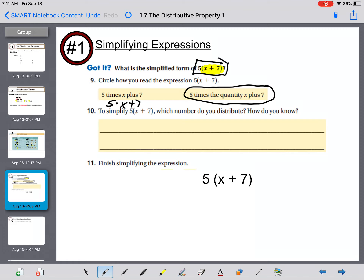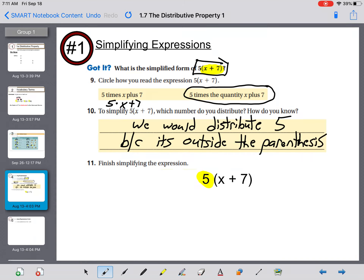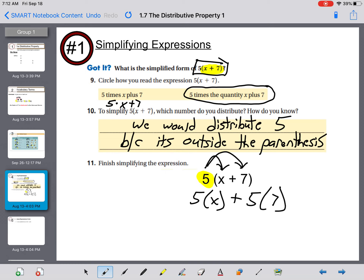Sorry about that. To simplify, which number would we distribute? The number outside the parentheses is five, so we would distribute five — we know that because it's outside the parentheses. Finish simplifying: five times x plus five times seven. Five times x is 5x, and five times seven is thirty-five.